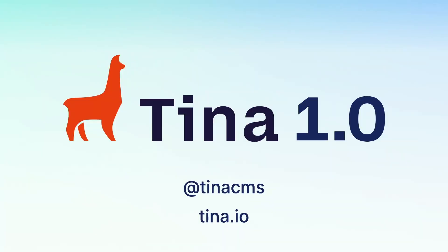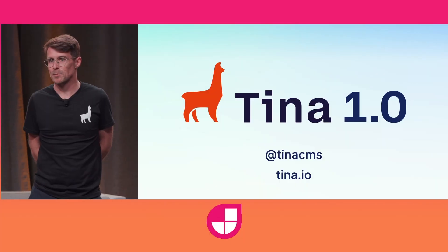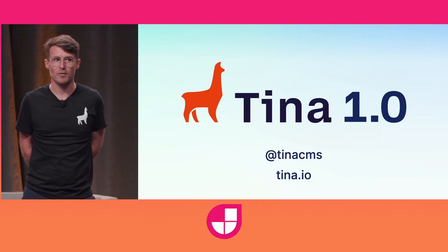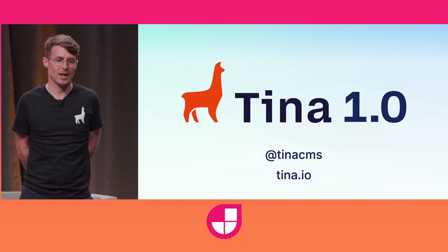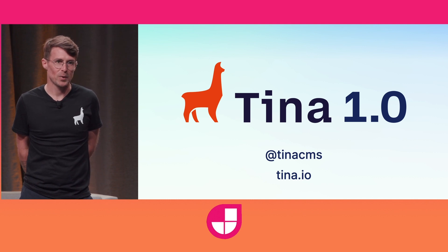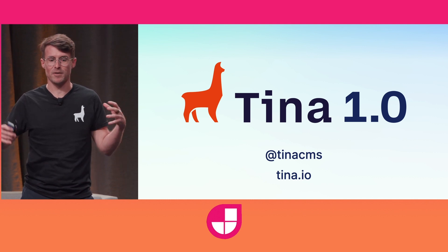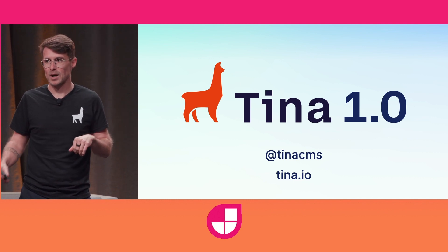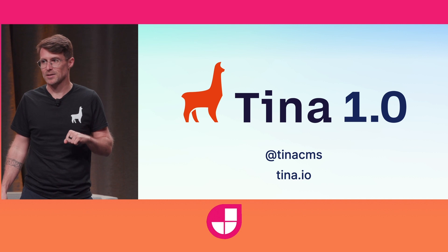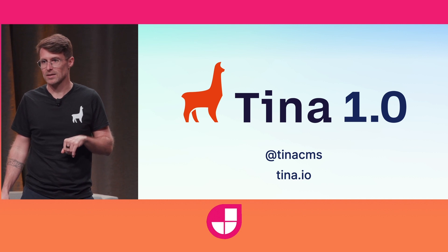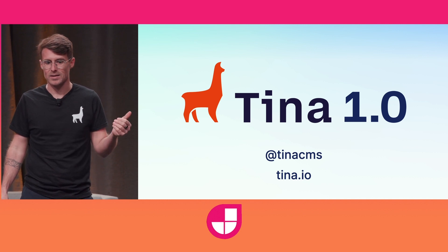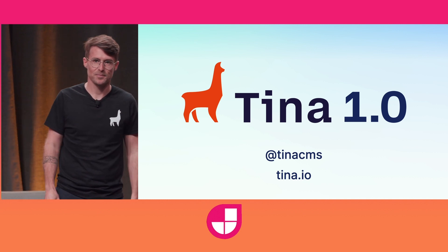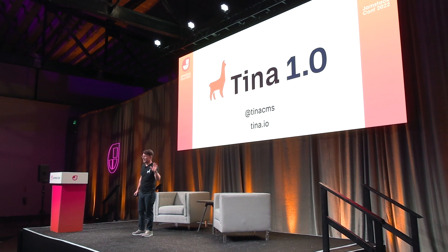So we're seeing teams that have struggled with other headless CMSs adopt Tina and become super efficient right out of the gates. And with Tina 1.0, we're combining visual editing with markdown-powered content to create the best UX and DX. Thanks very much.